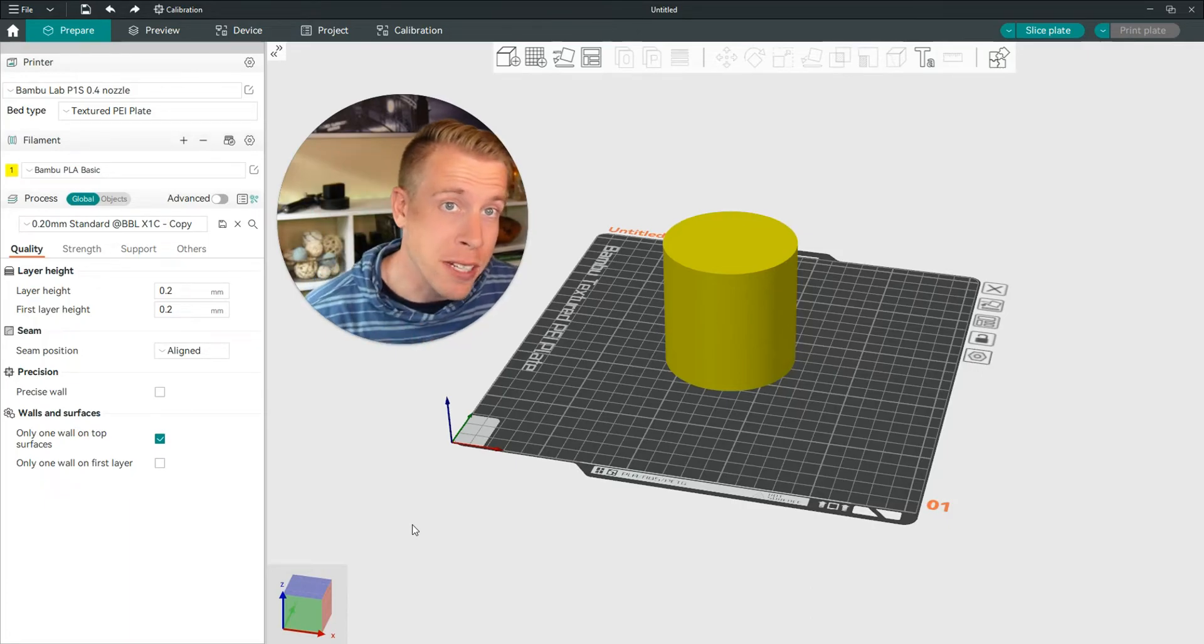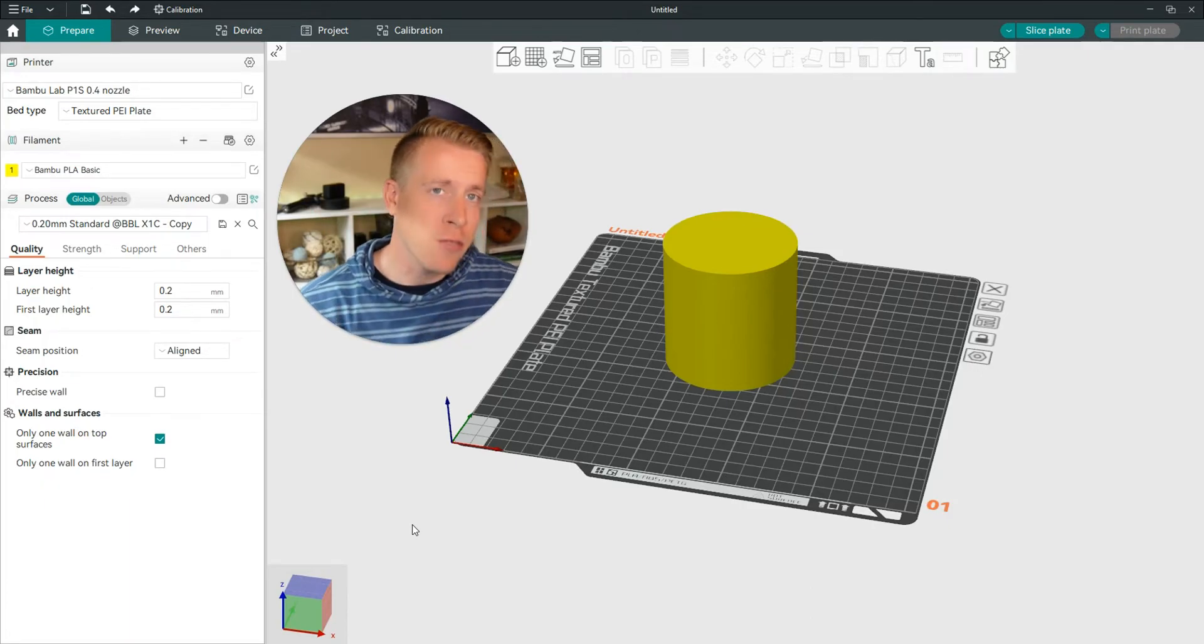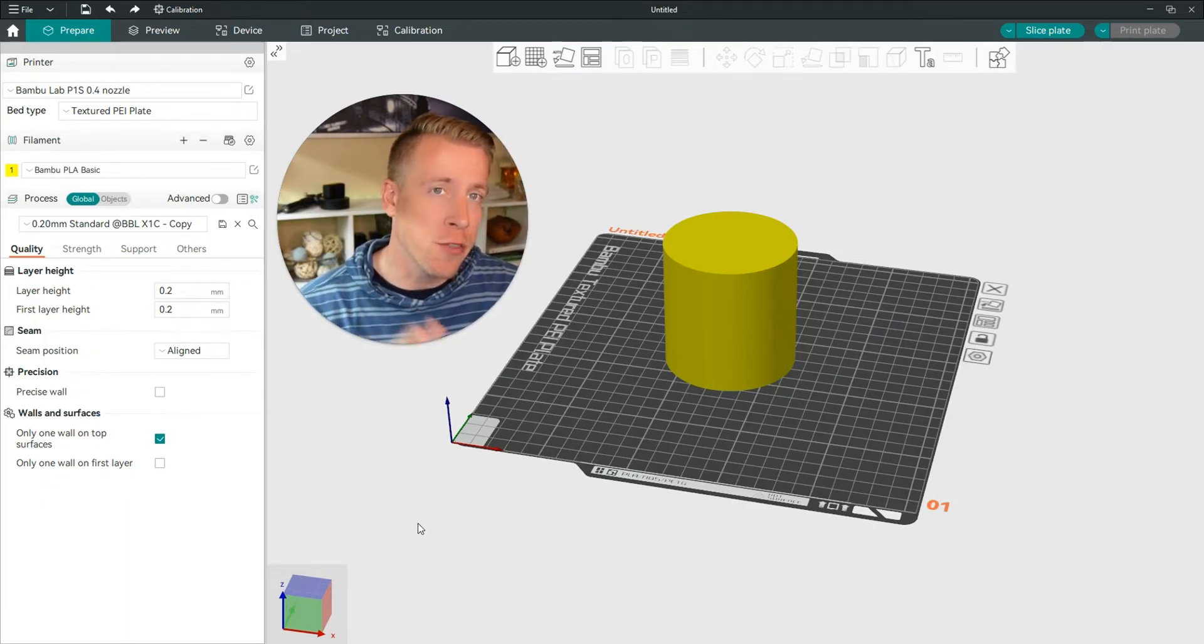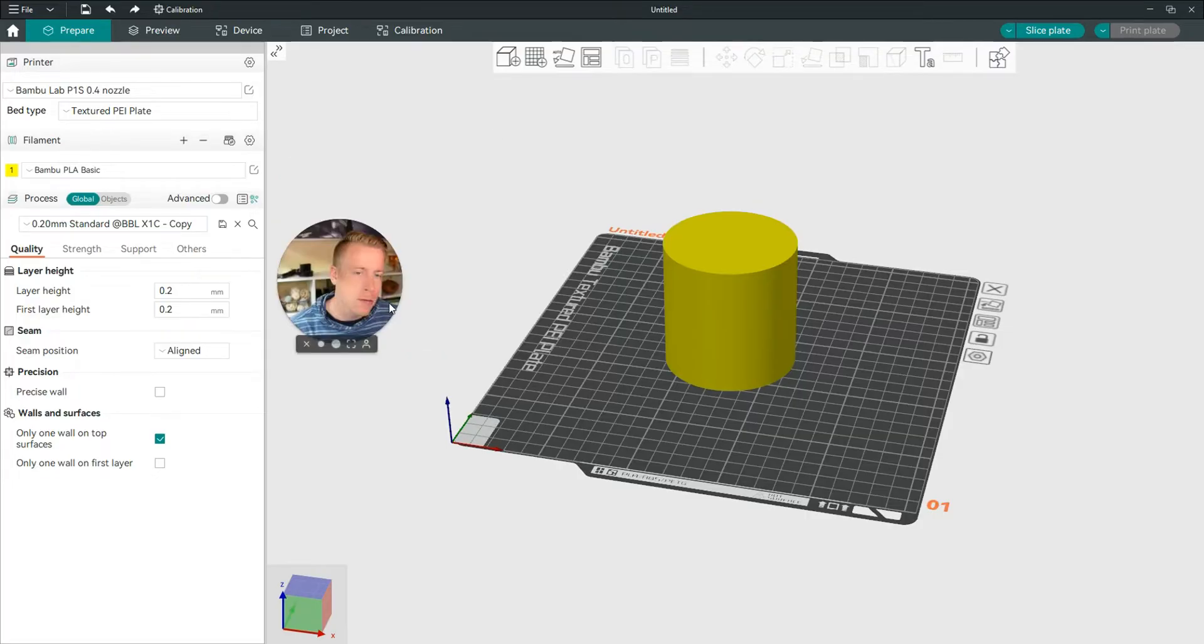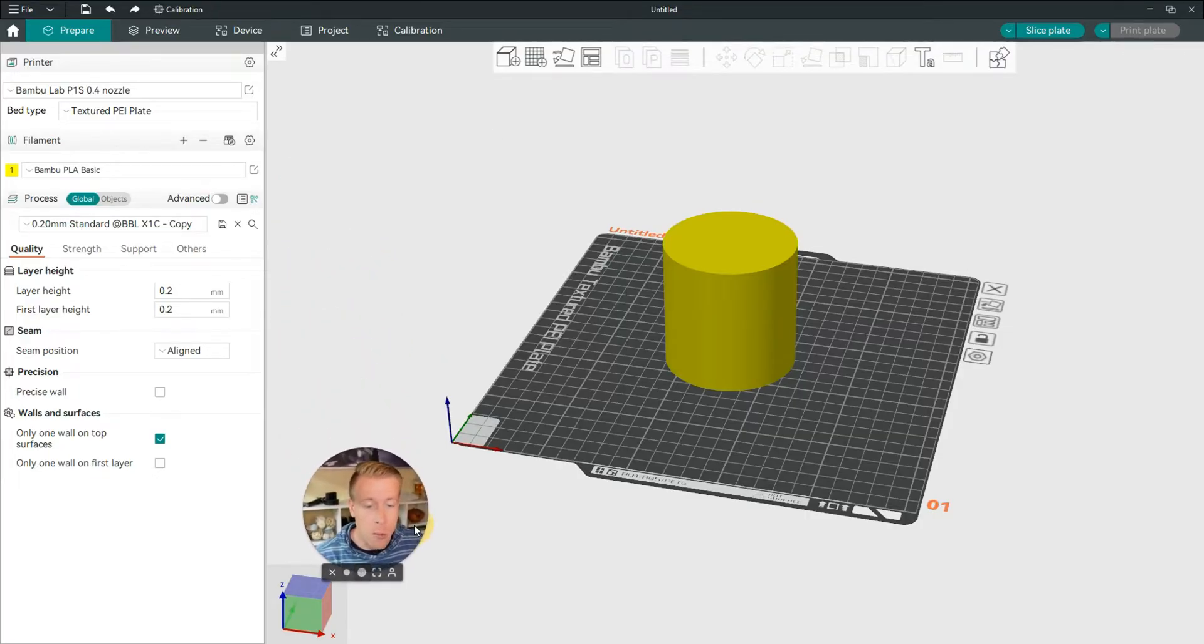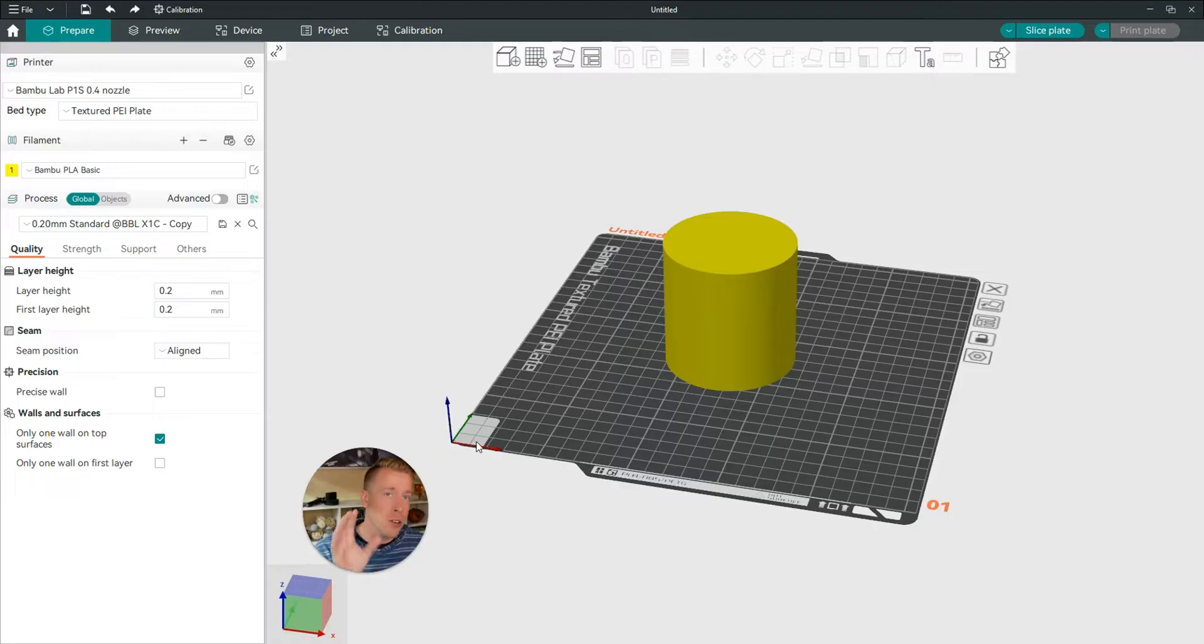Hey there guys, 3D Print Dude. In today's video, I'm going to show you how to change filament in Orca Slicer. I repeat, I'm going to show you how to change the filament on your 3D prints while you're using Orca Slicer.